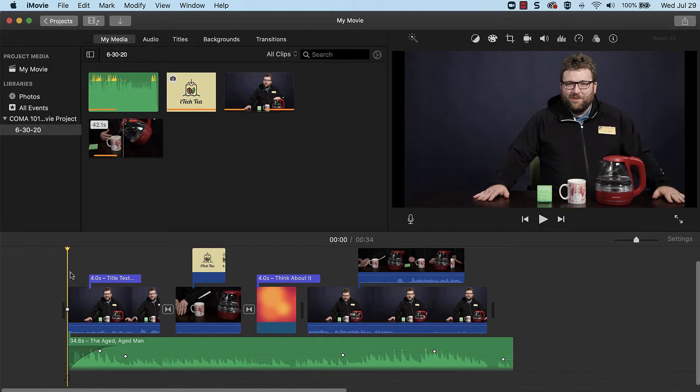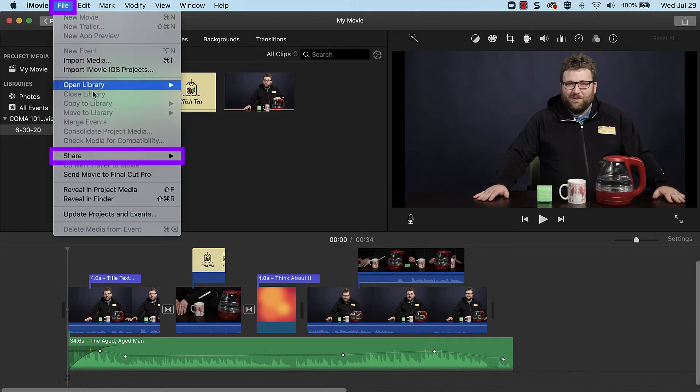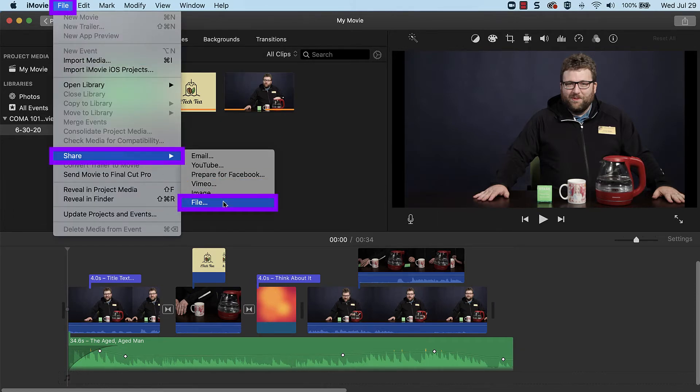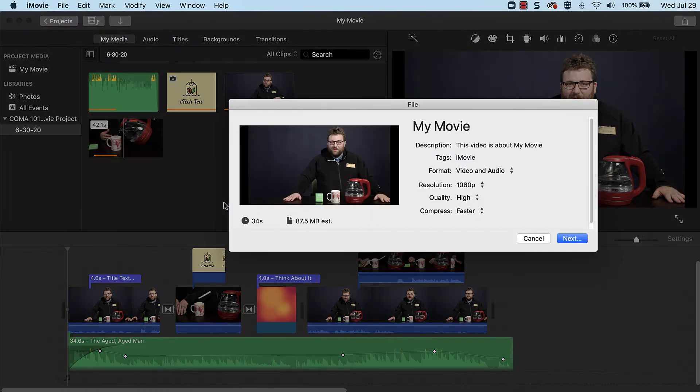To export the project, navigate to File > Share > File. In the new window, enter a descriptive name.